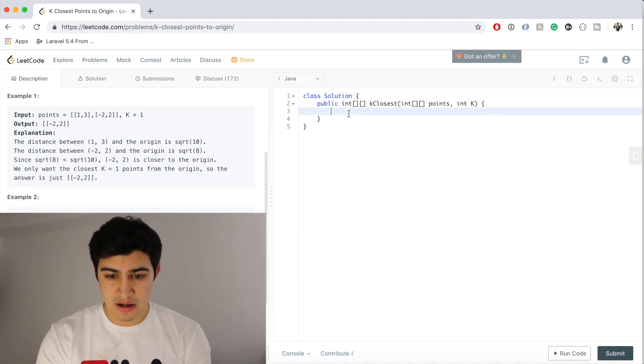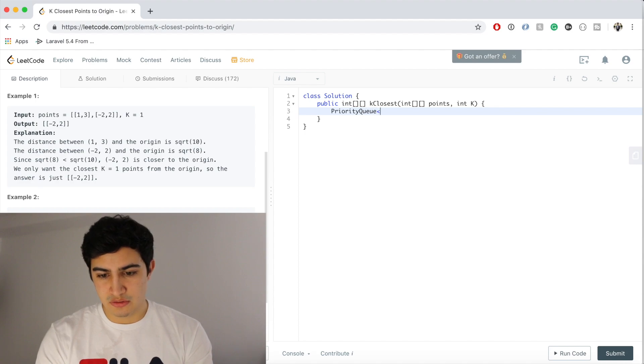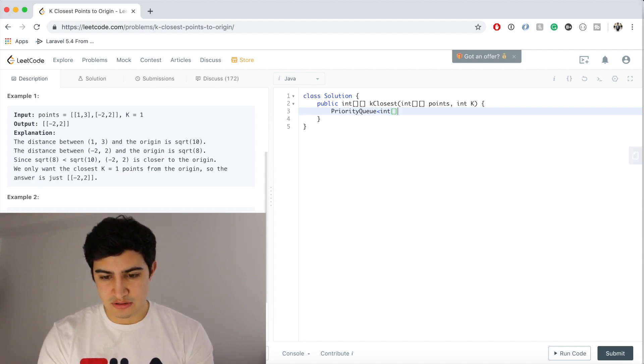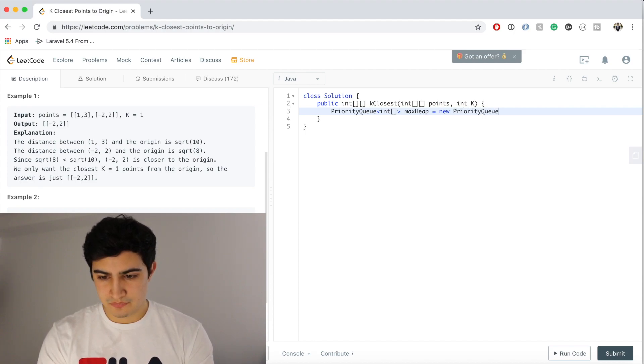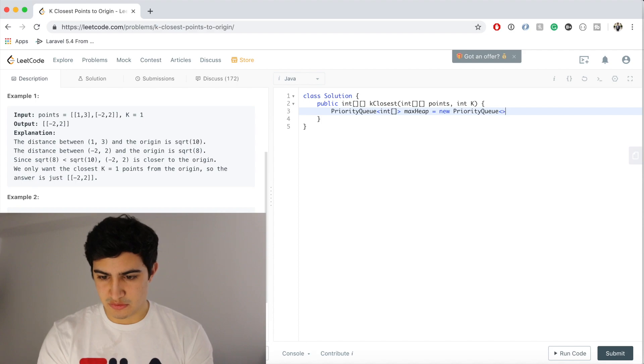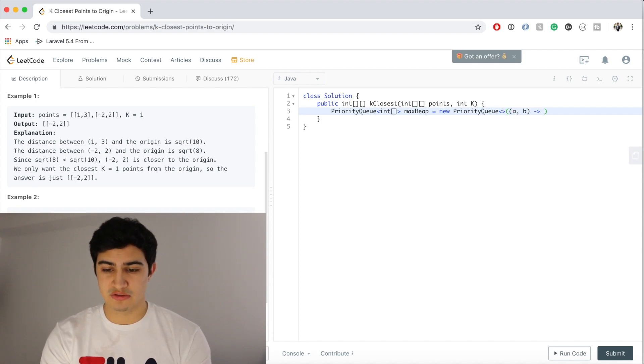So let's go ahead and do that. So we're gonna have a priority queue and it's gonna hold integer arrays. We're gonna call this maxHeap equals new PriorityQueue. And we're gonna write a comparator here. We're gonna say A comma B, meaning two points.